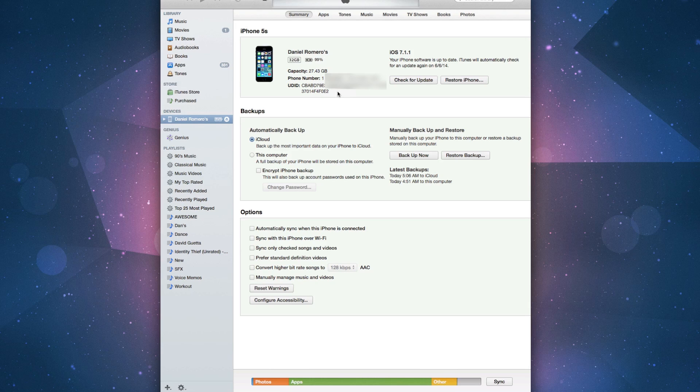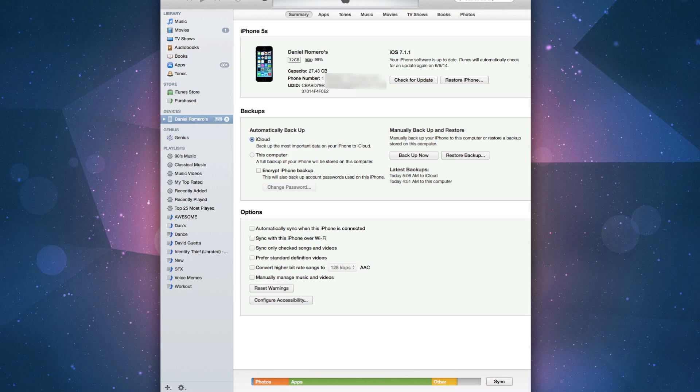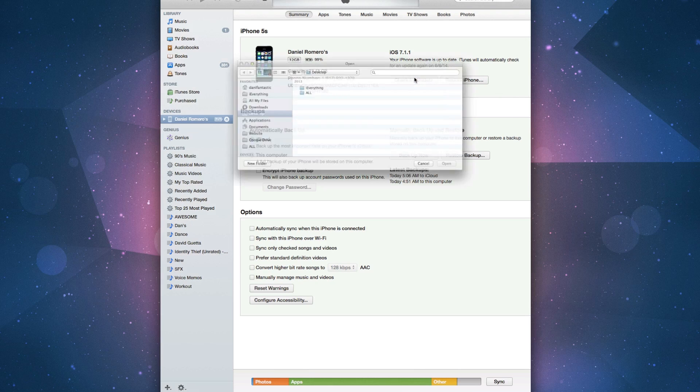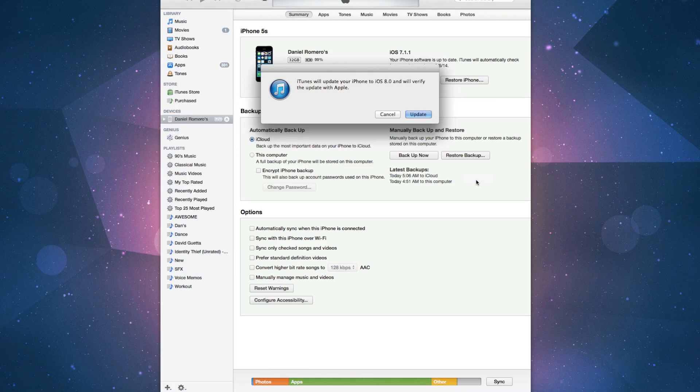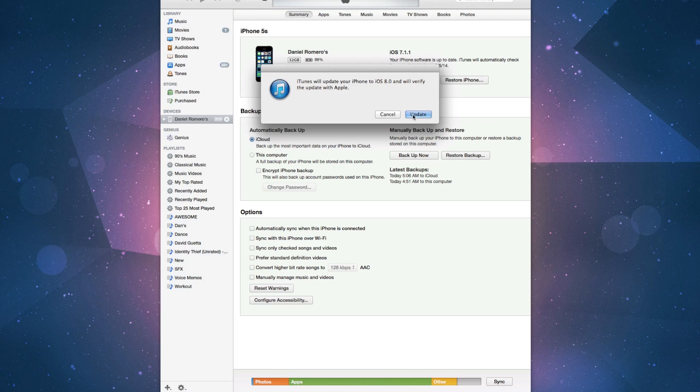The next thing you want to do is go ahead and install the iOS 8 beta. Make sure you backed up because there is no turning back after this point. You want to hold down Option, check for update, and let's choose that. It will verify the update with Apple.